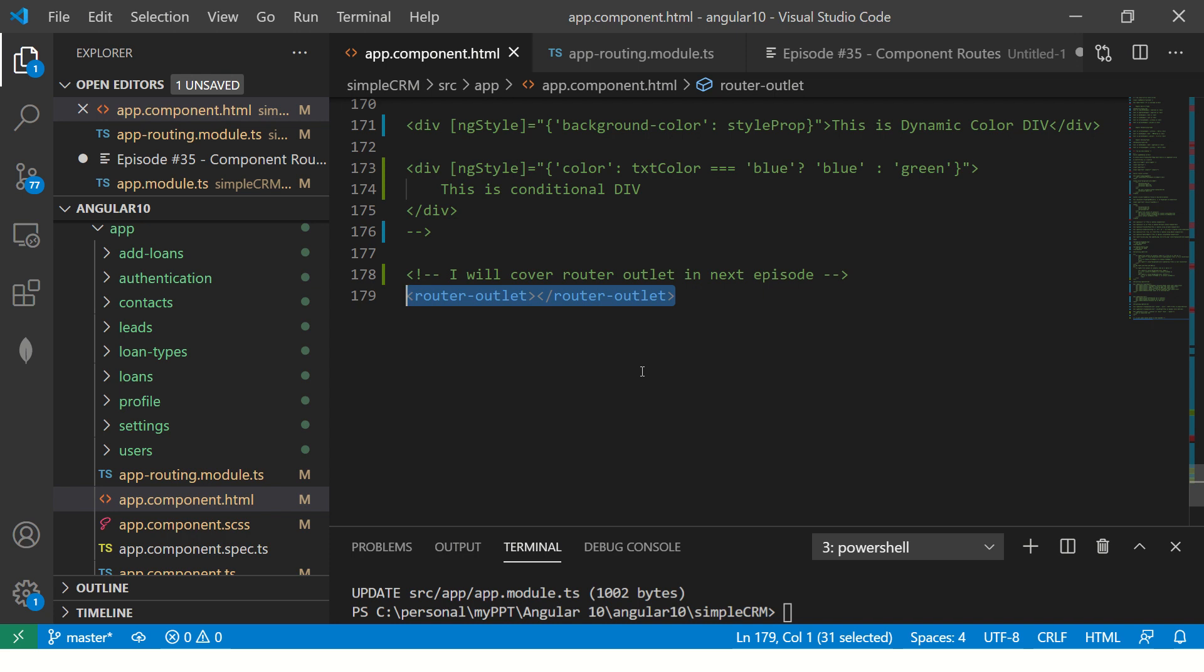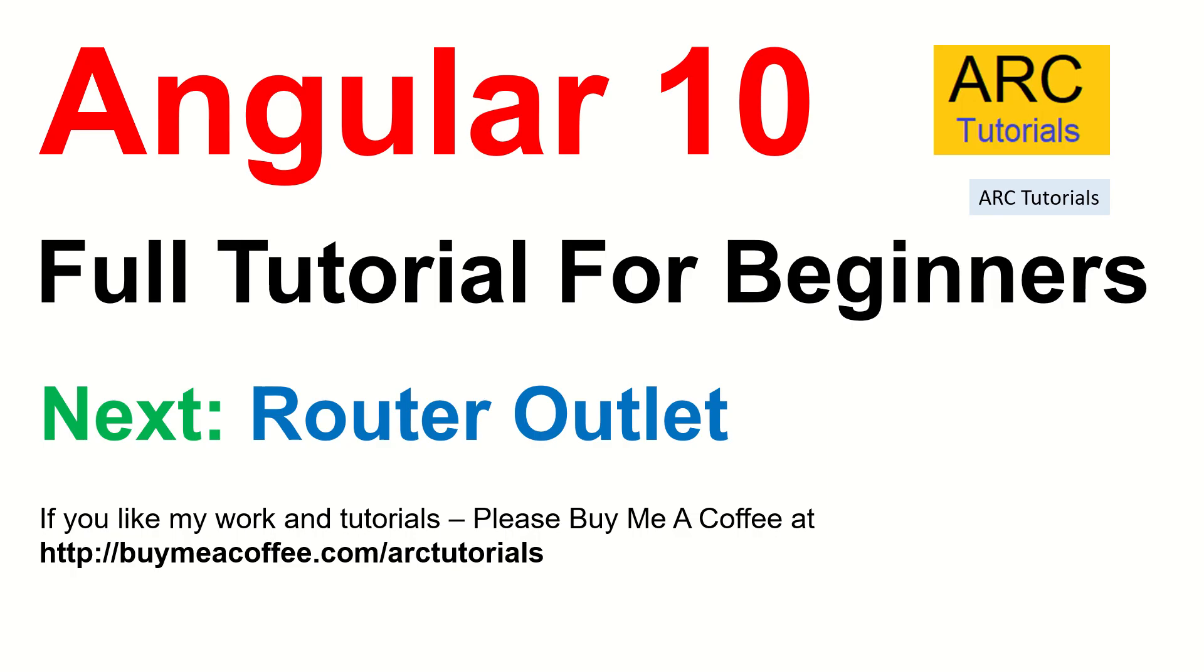All right. Thank you so much for joining. See you in the next episode where we will learn about router outlet. If you're liking my tutorial series, please do consider buying me a coffee at buymeacoffee.com/ARCTutorials. Thank you so much. Don't forget to join me in the next episode of router outlet. Thank you so much.